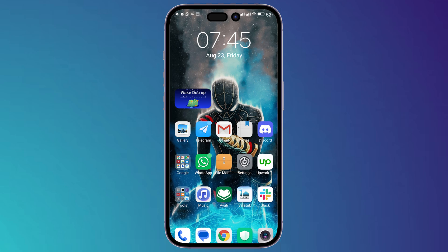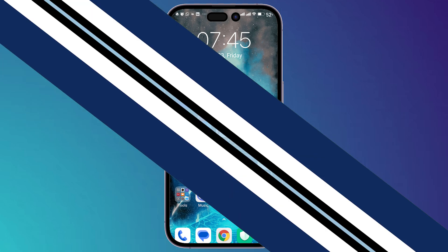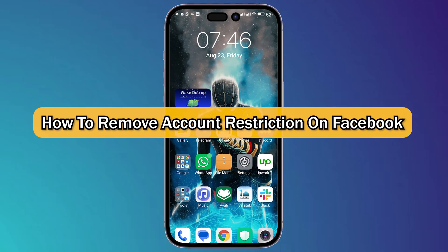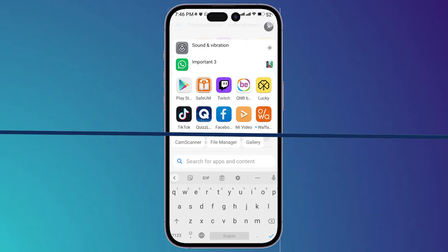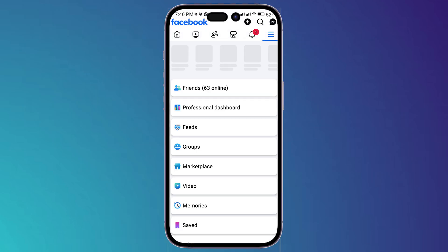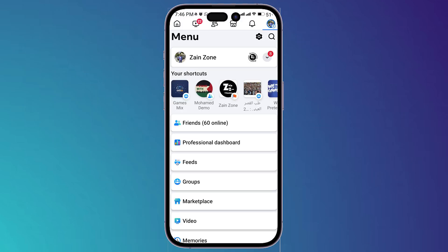What's up guys, I'm Zayn and today I'm going to show you how to remove account restriction on Facebook. First thing you should do is simply open your Facebook application, and to see the restriction that you have taken...